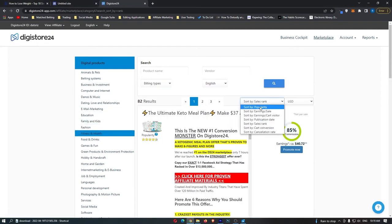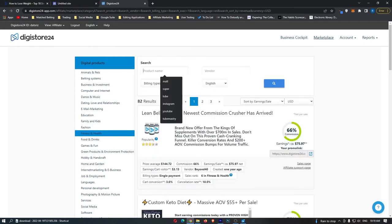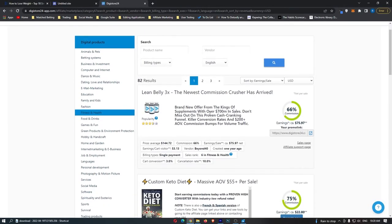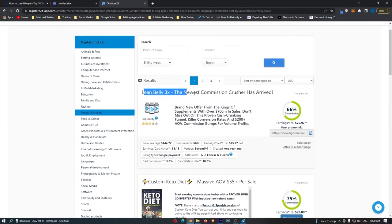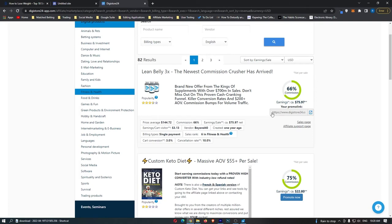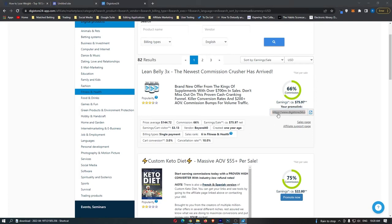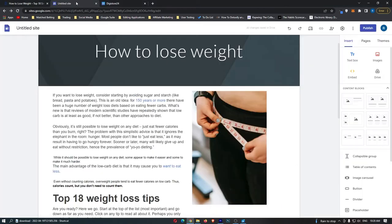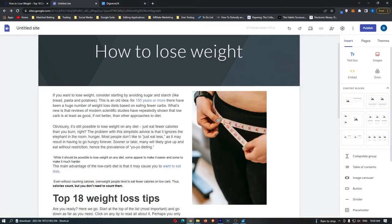Down here, you can see a whole different list of niches. The niche that we are going to be using is obviously health and fitness. And then I'm going to sort this by the earnings per sale. This one, Lean Belly 3X, is going to give me $78 every time somebody purchases this. So I'm going to click promote now, grab this link. And whenever somebody clicks on this link and purchases this product, I will make $78.